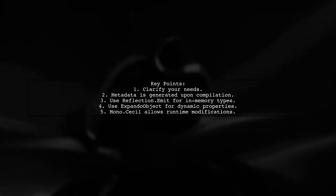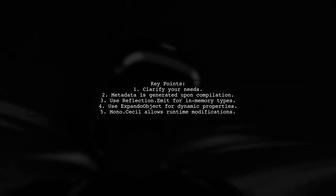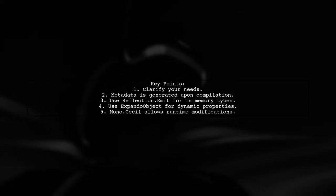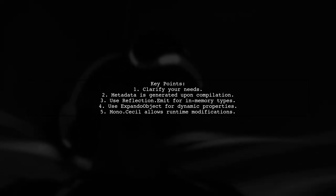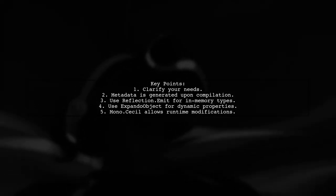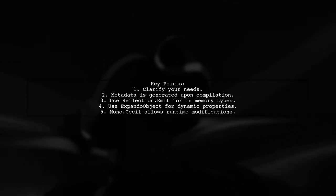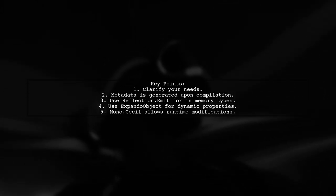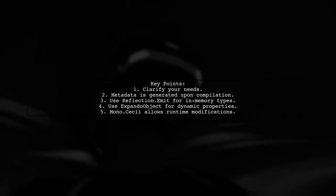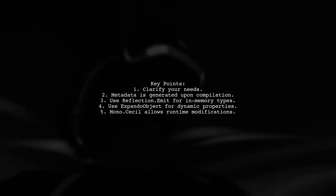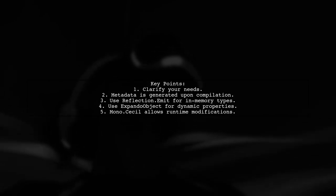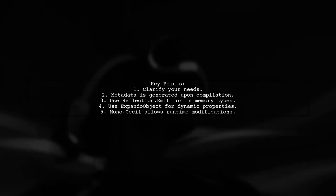You can use reflection.emit to create dynamic types in memory, but this won't persist. Alternatively, you can use expando object for dynamic data or mono.cecil to modify types and compile them on the fly.